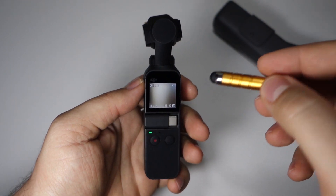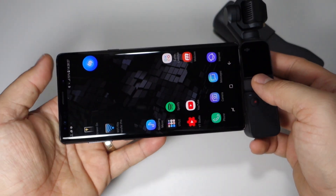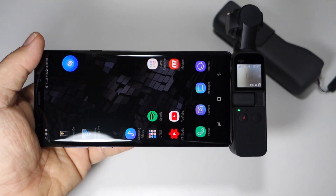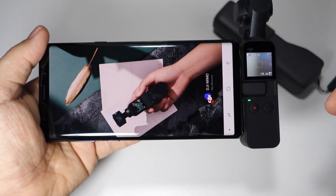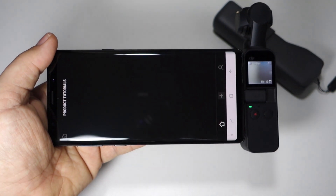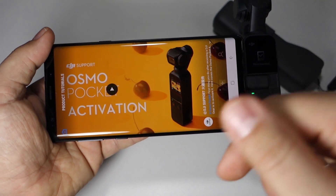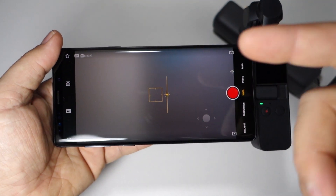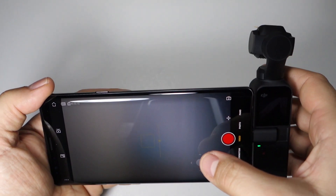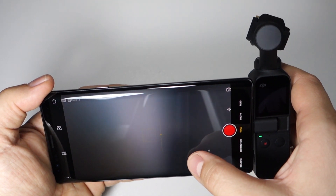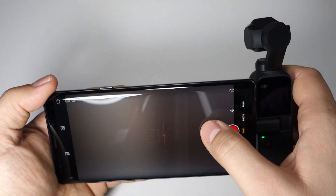These are the device settings and the screen overview. This is how you connect it to your smartphone. Let me show you the application and what you can do there. It will automatically open the camera, and here you have a joystick to control your gimbal and camera.